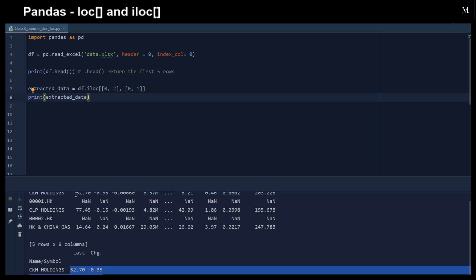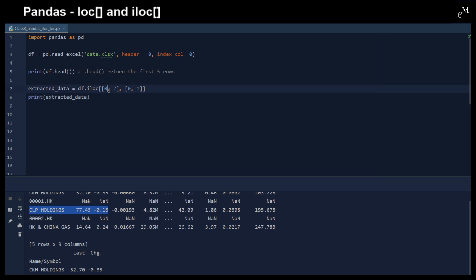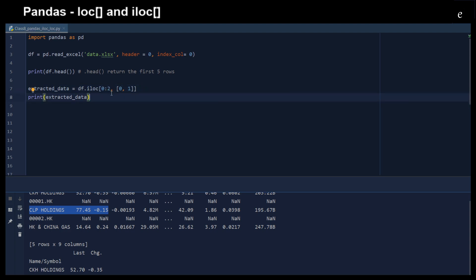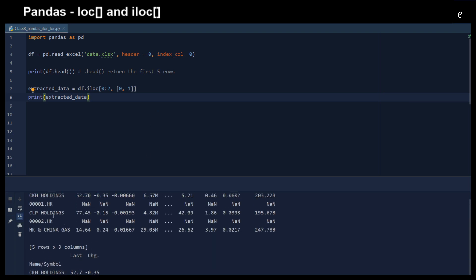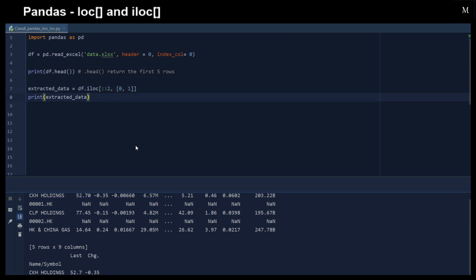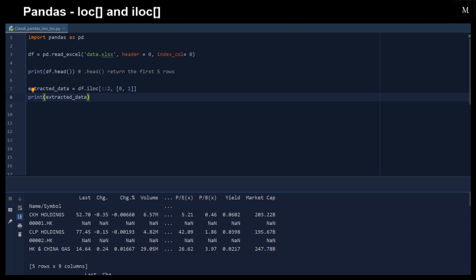Now you can see that we extract the first row's first two elements, and then the third row's first two elements right here. We can also use slices with .iloc — for example, we would like to have the first two rows and the first two elements. Here we go — first two rows and first two elements. We can also use step slicing to get every second row, which helps us do that as well.